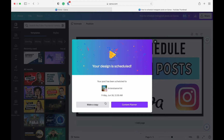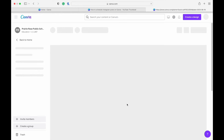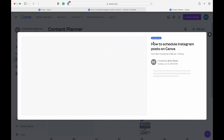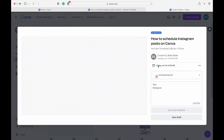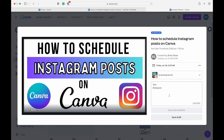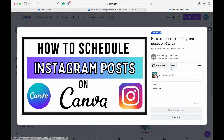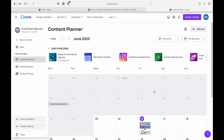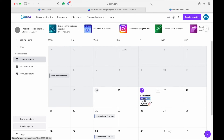Or you can check it out on your Content Planner — and there we go, you can see it here. You can then adjust the time, the date, and you can adjust the text in your post.